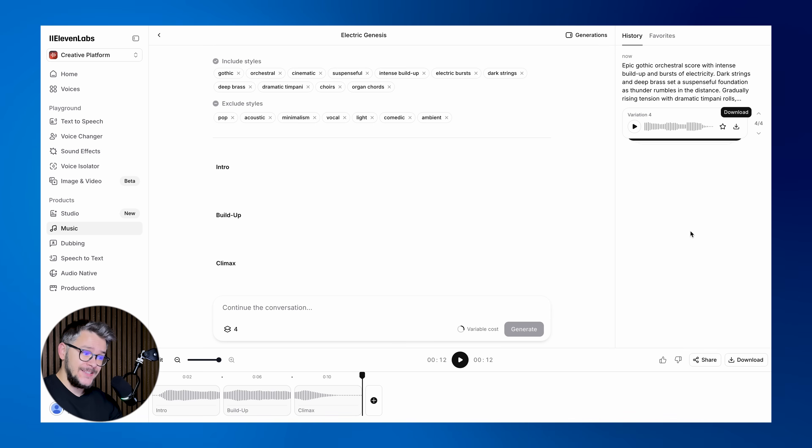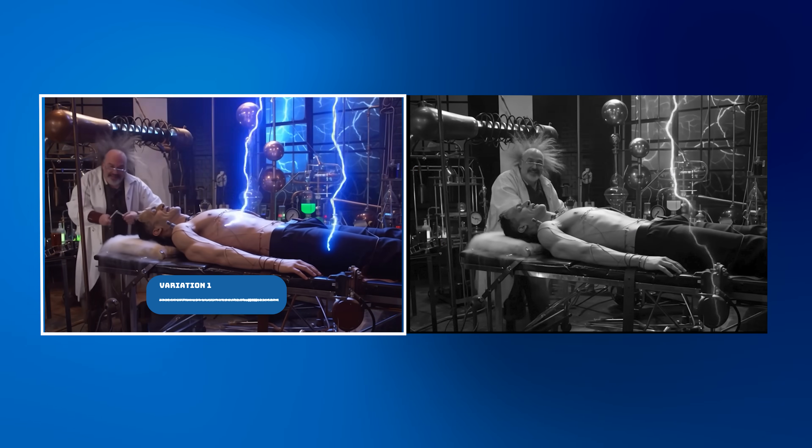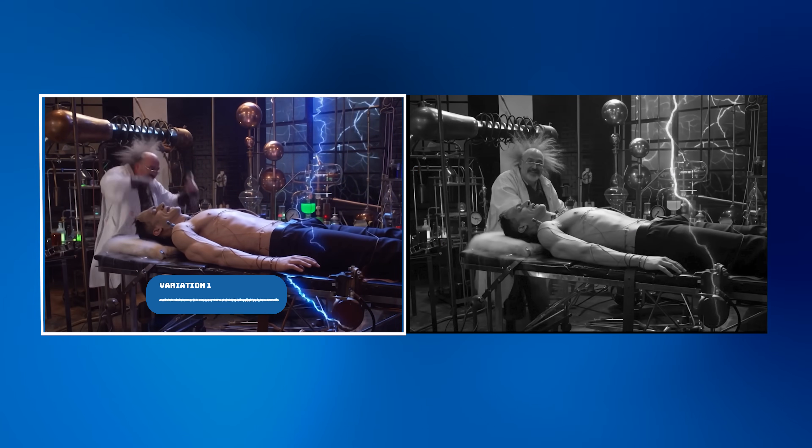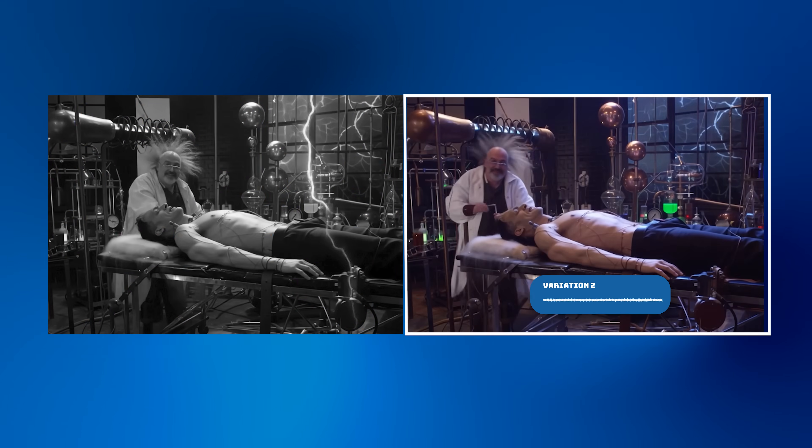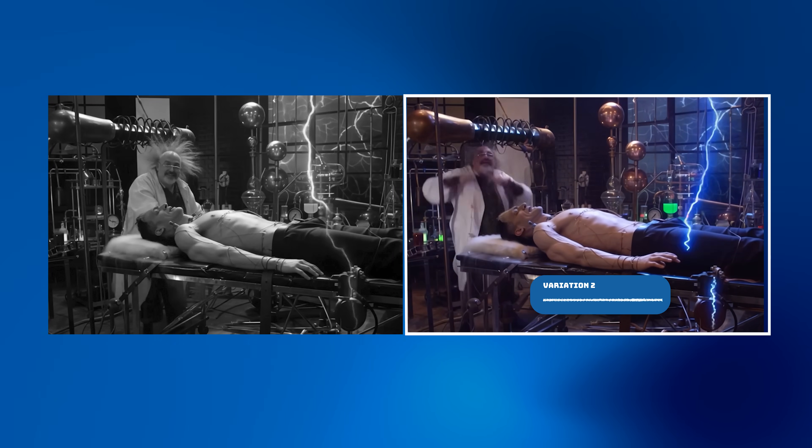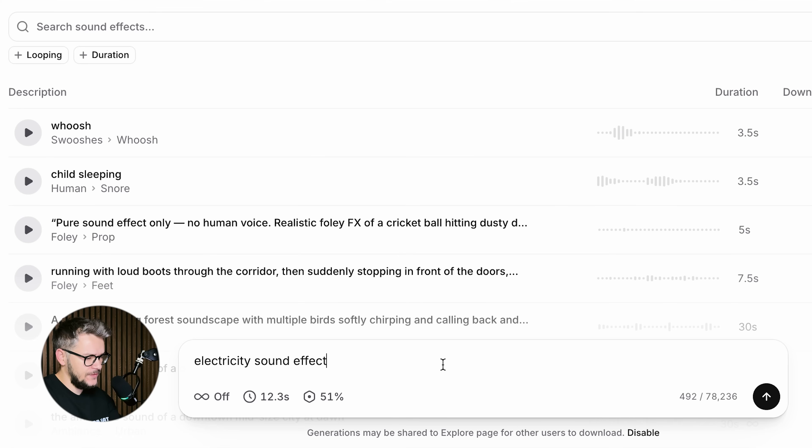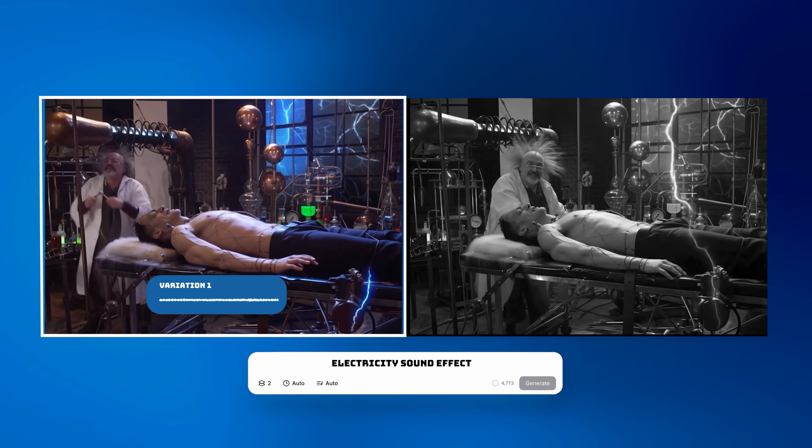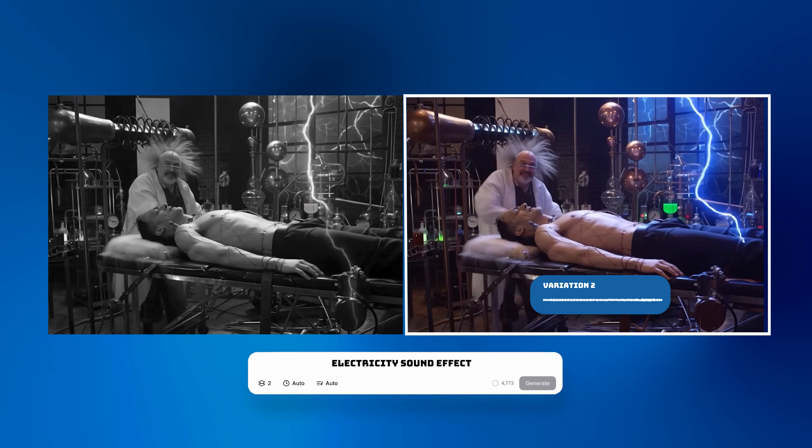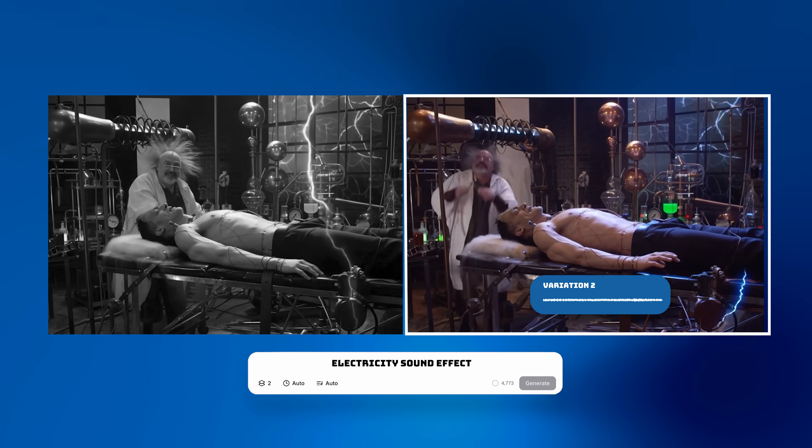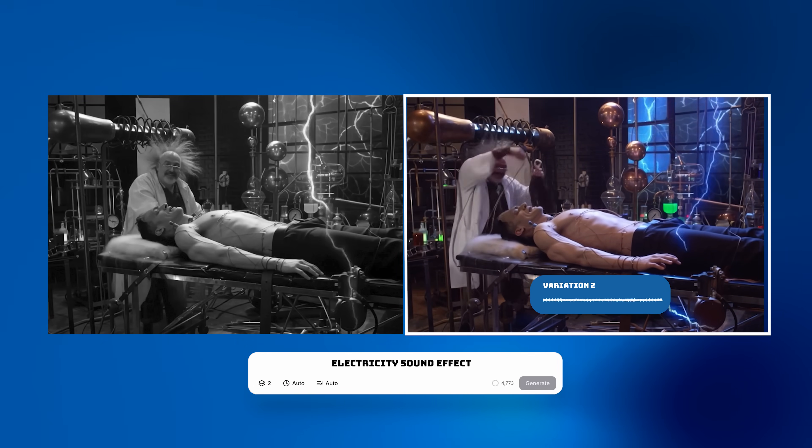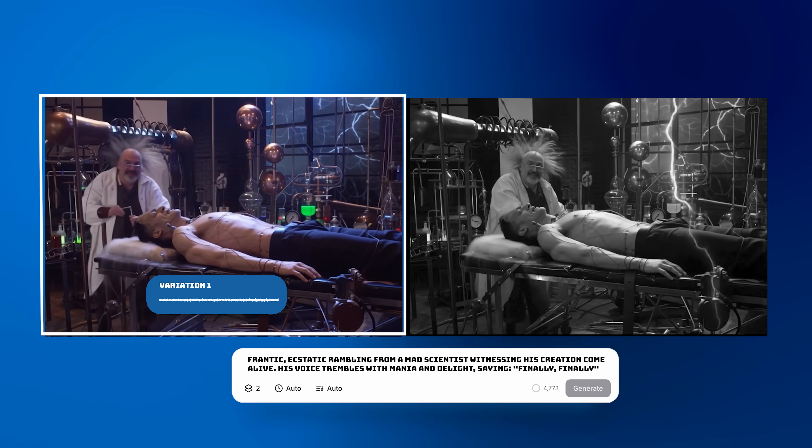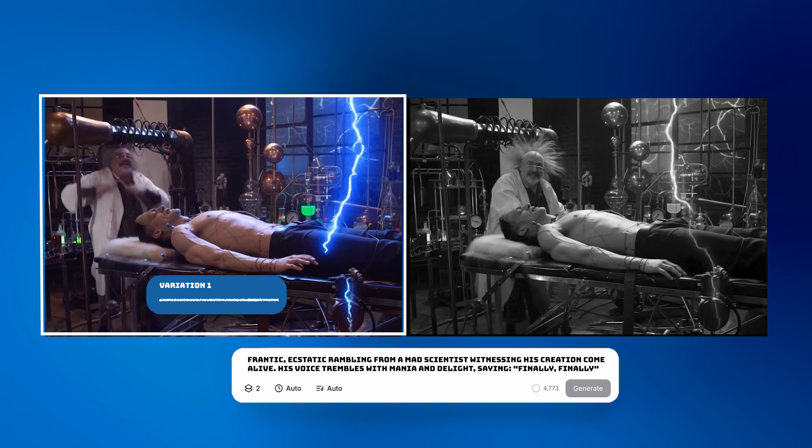Let's apply it to our video. Now, judging by the look of this, I would need some electrical sound effects. First, let's just write 'electricity sound effect,' see what we get.